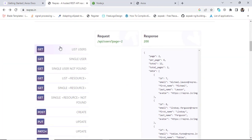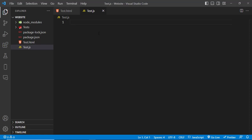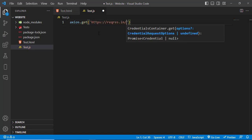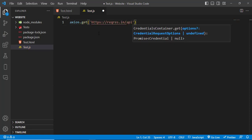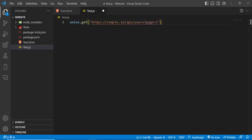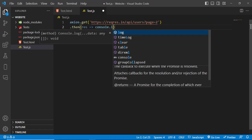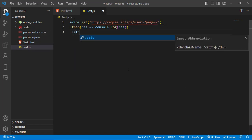We will use the GET method first to get data from the fake API and display it. Let's copy the URL and write 'axios.get' with the API URL followed by '/api/users' and page number two. It will get page two data for us. Since it is promise-based, we write '.then' to get the result.